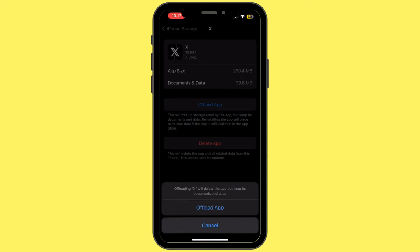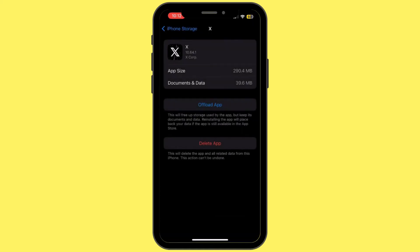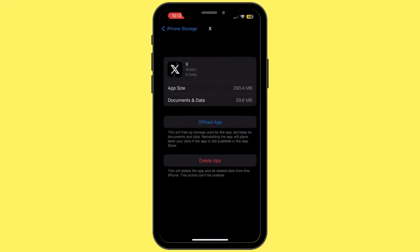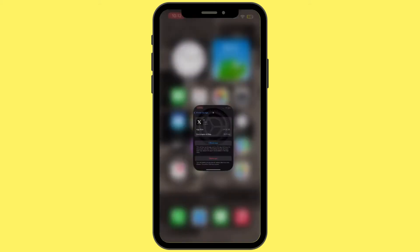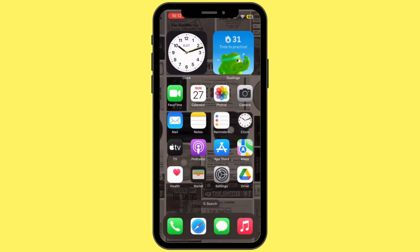Once you are in that section, tap on Offload App and then tap Offload App again to confirm. Offloading the application will help you free up the storage used by the X app and will also help clear the cache. Once it is offloaded, reinstall the application. Head back to your home screen and open up the App Store.